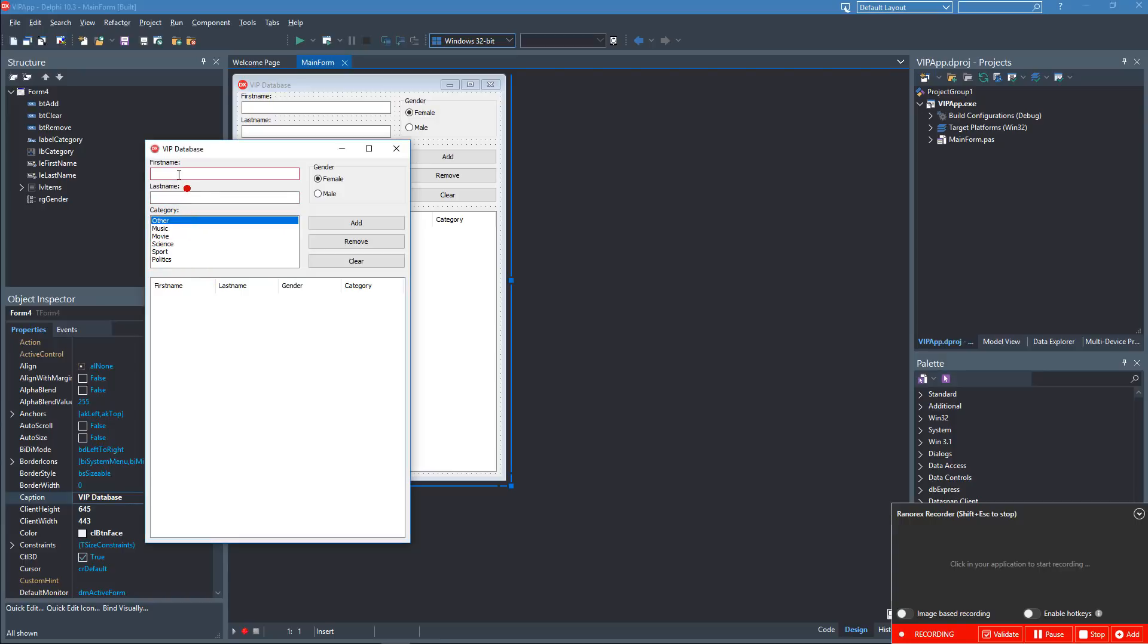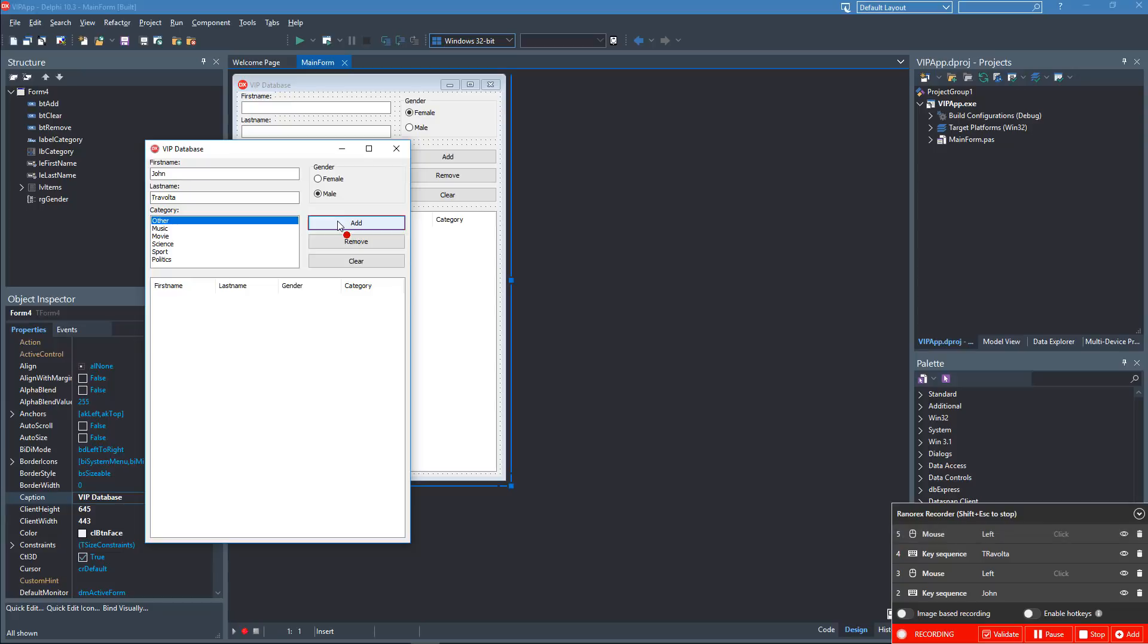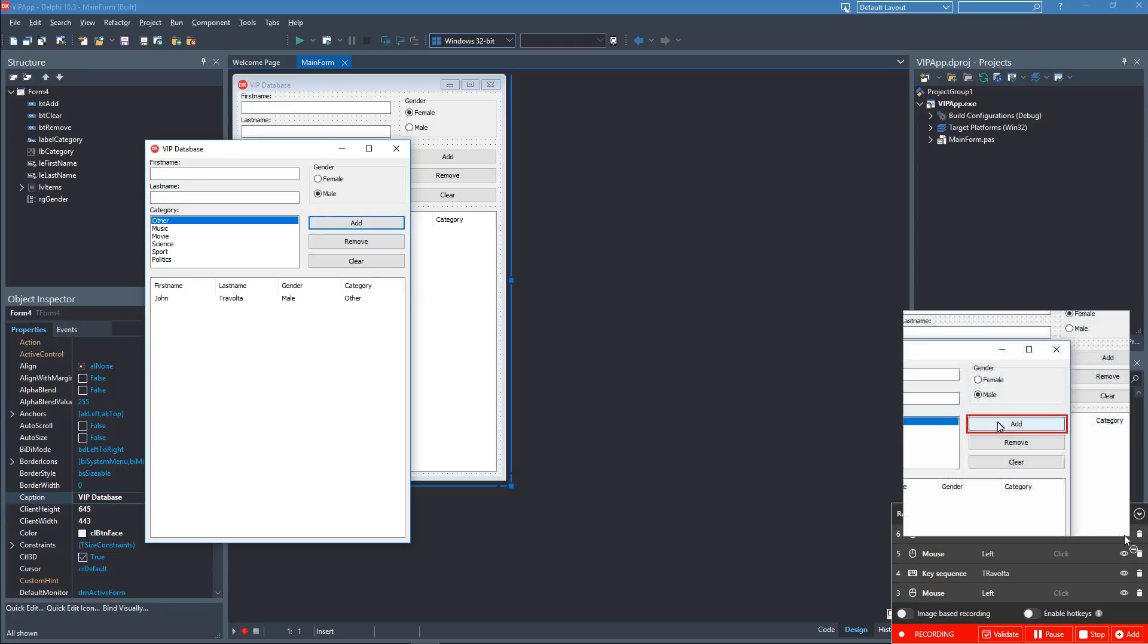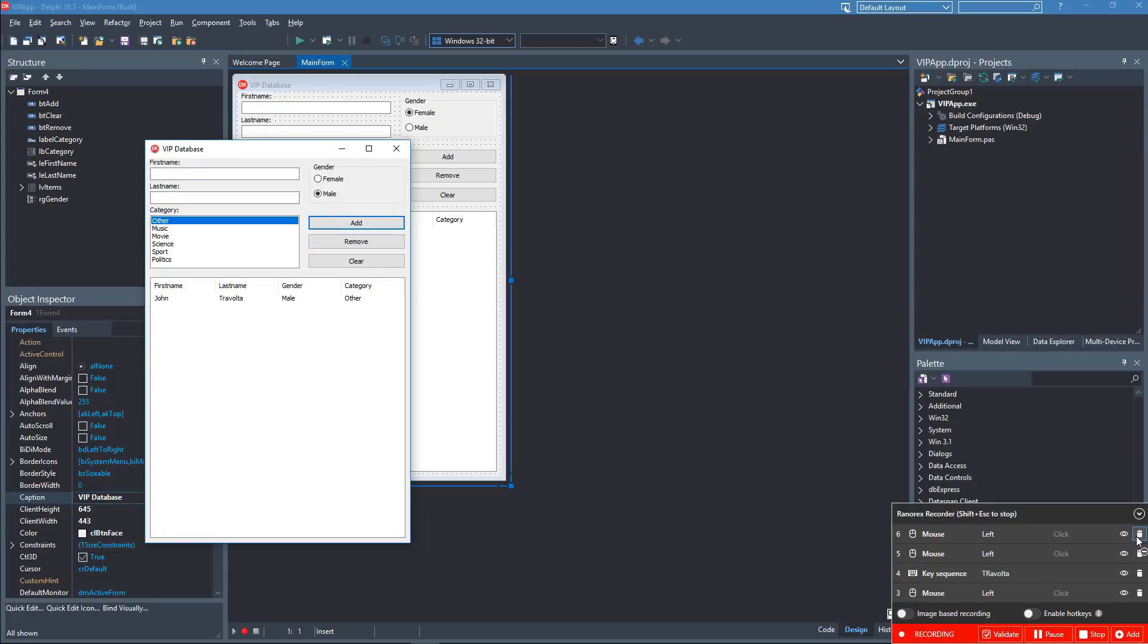Perform a workflow you want to test. Notice that your actions appear instantly in the recording history. Here you can hover over the eye to see the screenshot for an action or click the trash can to delete an action. It's also possible to add some types of action manually.